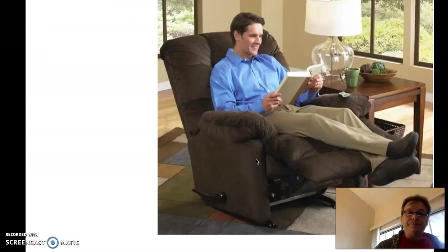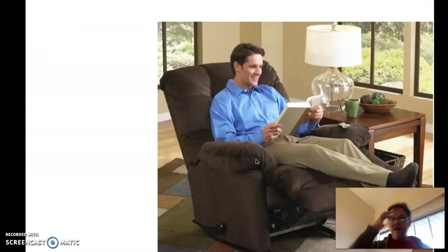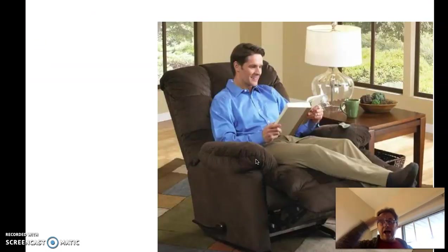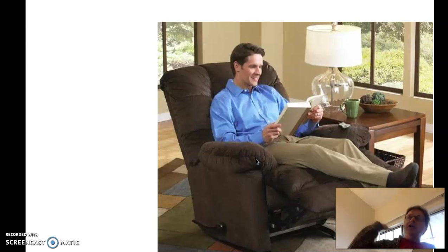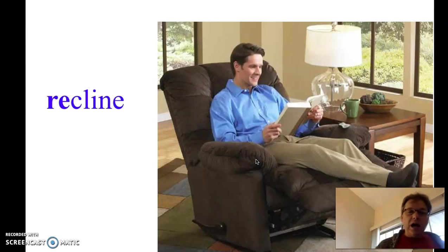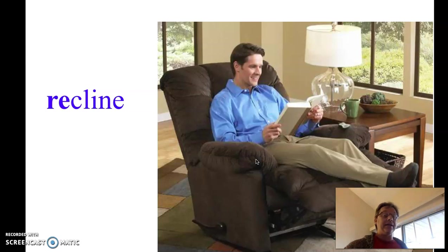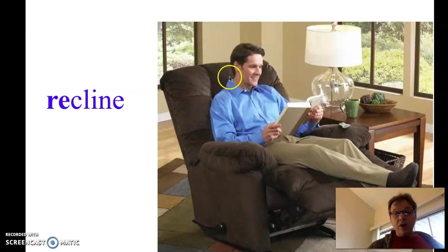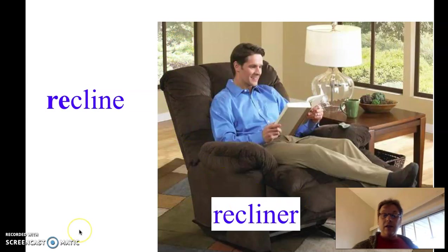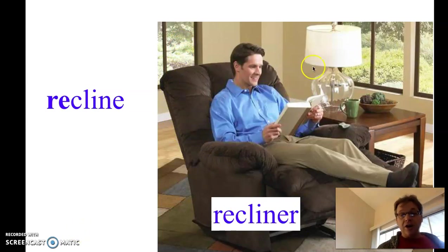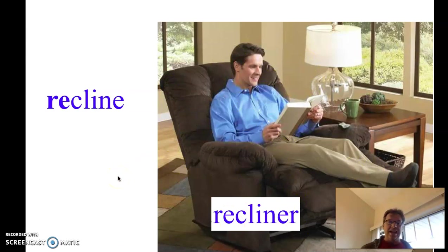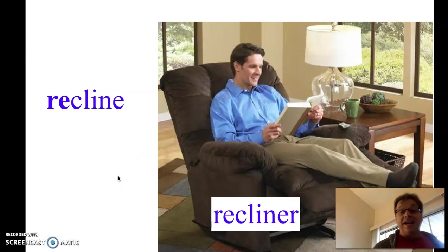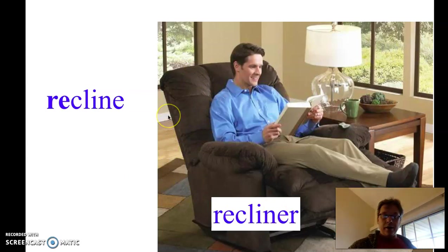Let's look at another one. So here's a man relaxing, reading a book. When you're leaned back like this, in this chair or in anything, we say that you are reclining, to recline. In fact, we call this chair a recliner. So here we're talking about the chair, not the person. We wouldn't call him a recliner. We would say he is reclining. The chair is called a recliner.